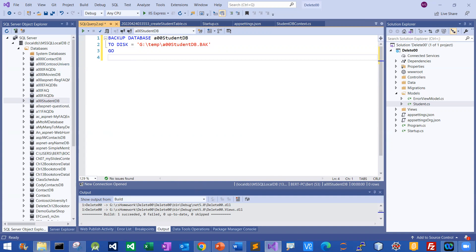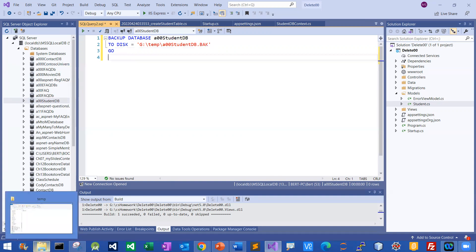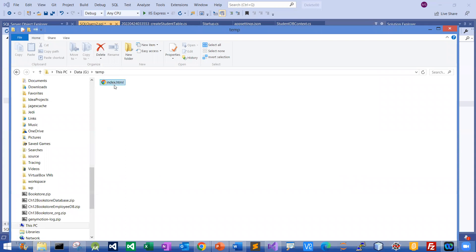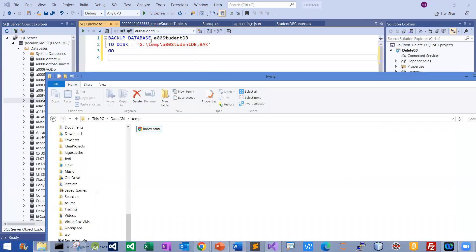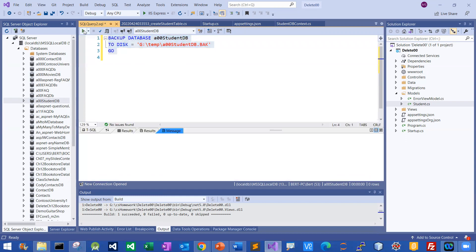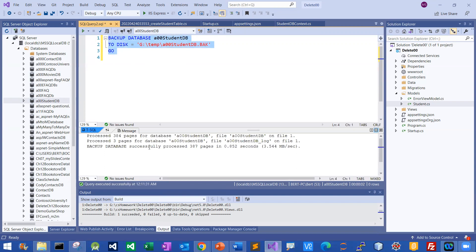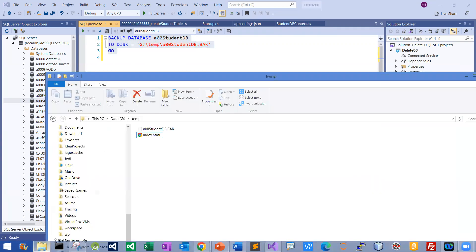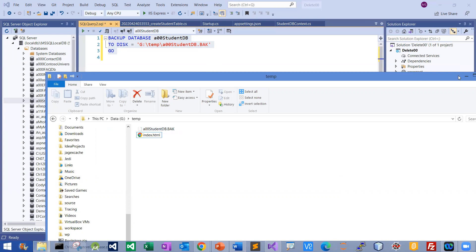Once it's done — before I run it, let me show you my G drive under temp. There's no backup database been created yet. So let me highlight it and then click the execute button — this triangle side. In a minute it will show me everything is successful. Good news! And then I can double-check it. There you go — the database backup has been created already.